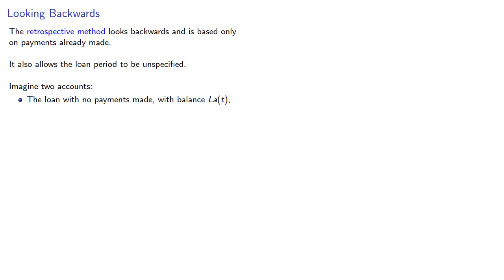We also have the K payments of Q and we can regard those as an annuity with a value Q S angle K.